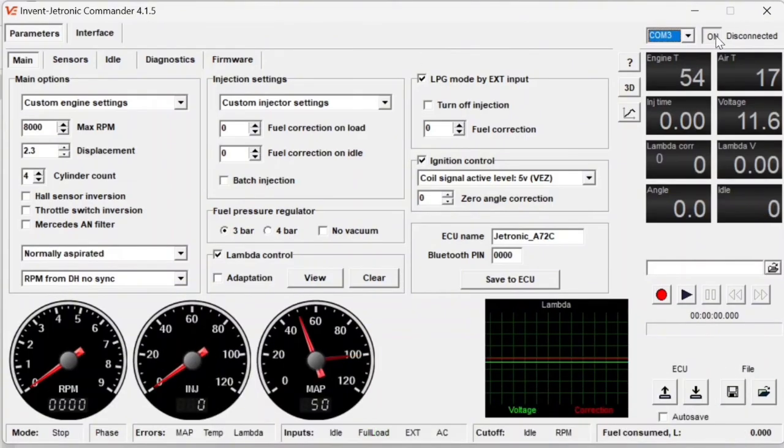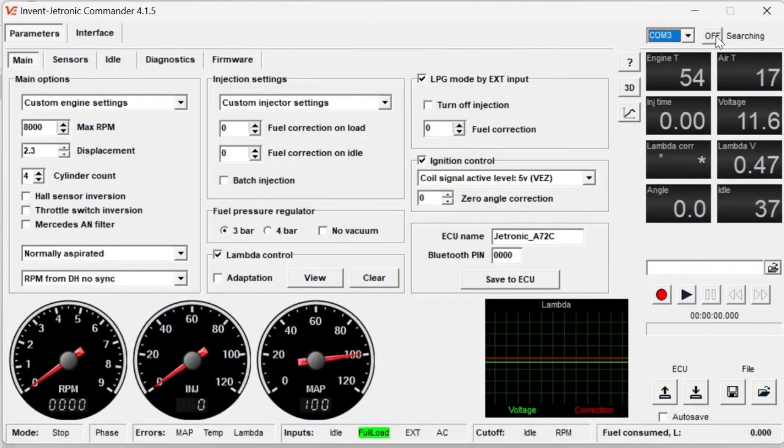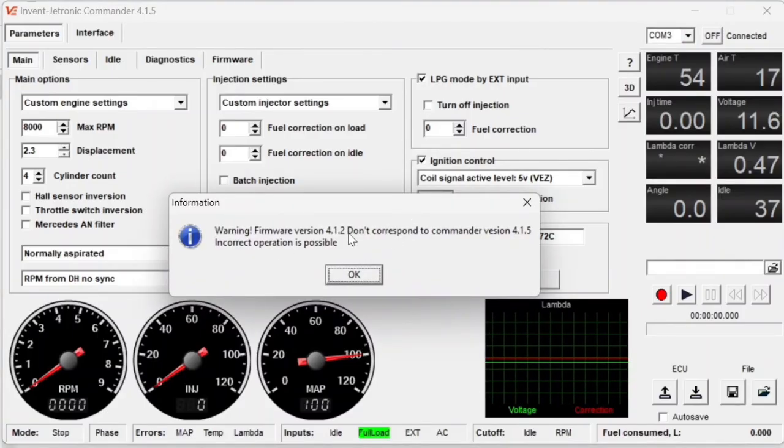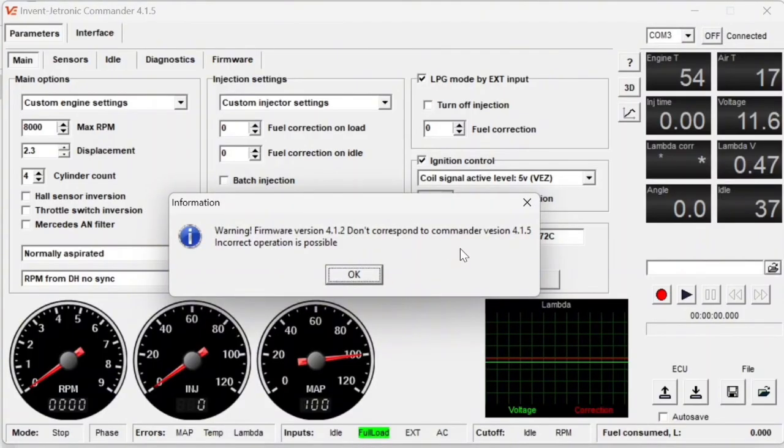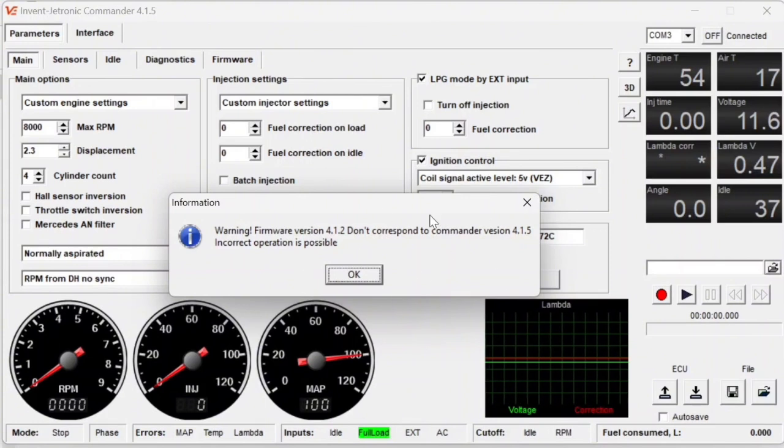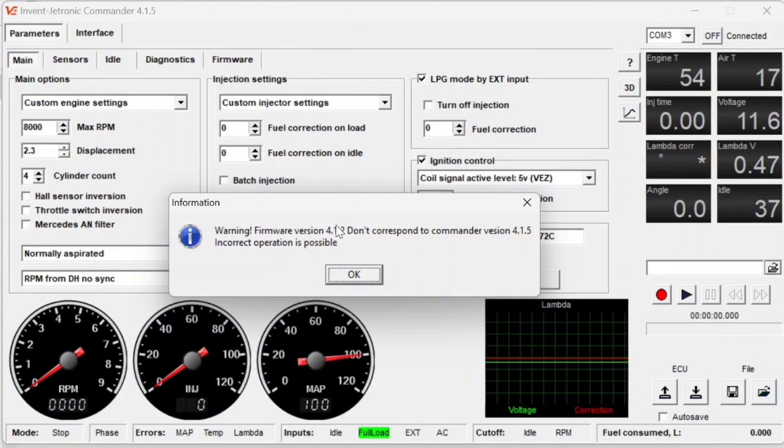If I go and try to connect to the ECU, it will tell me that my firmware version 4.1.2 does not correspond with the Commander version of 4.1.5. It's basically telling me that incorrect operation of the system is possible.